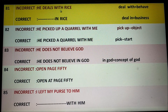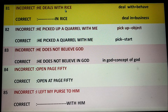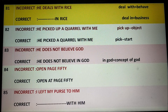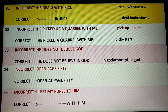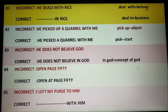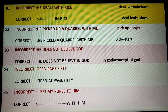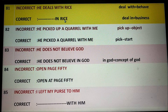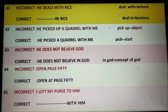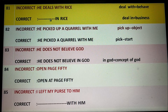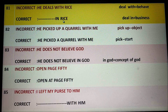He deals with rice. This sentence is wrong because 'deals with' means behave or behavior. But here rice is the business matter. The correct answer is 'he deals in rice.' Deals in means business — he is in the business of rice.